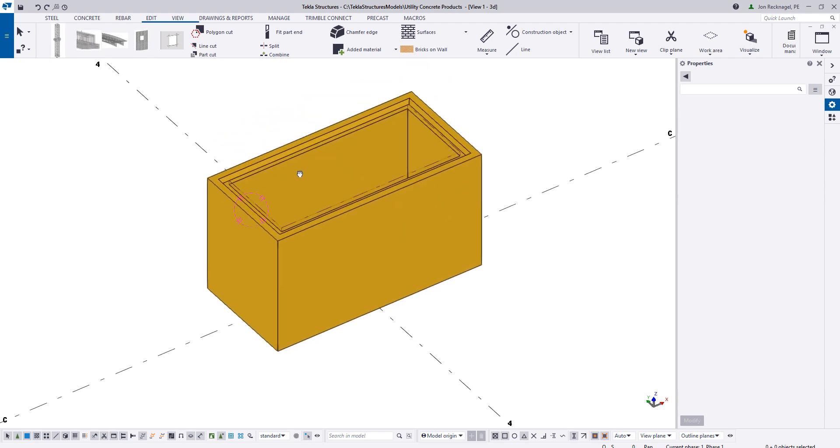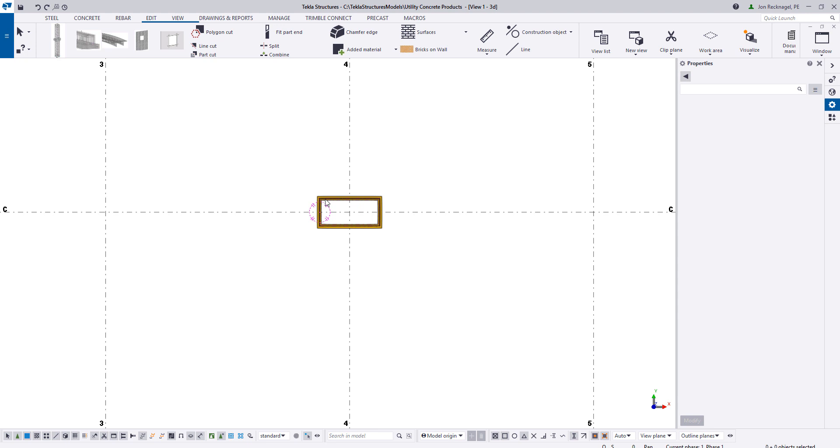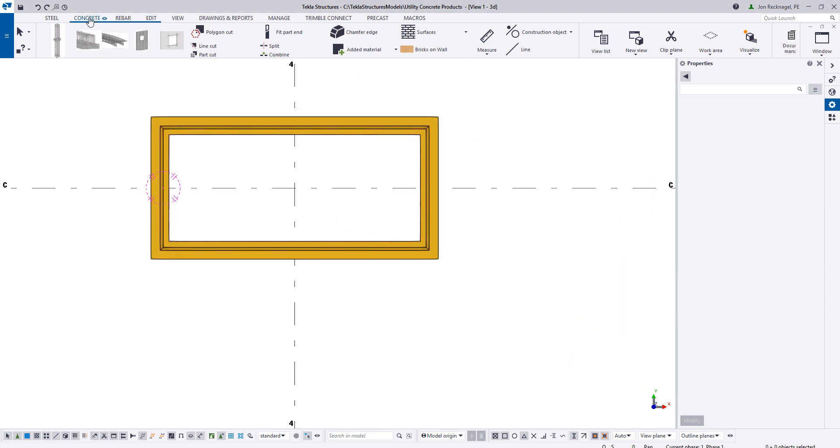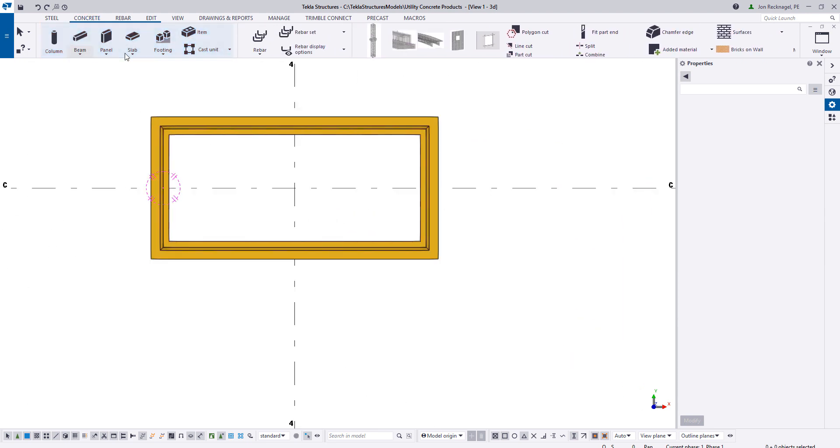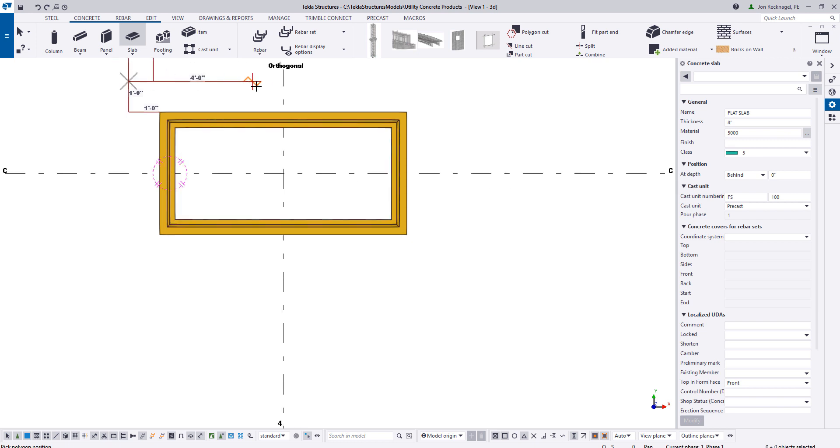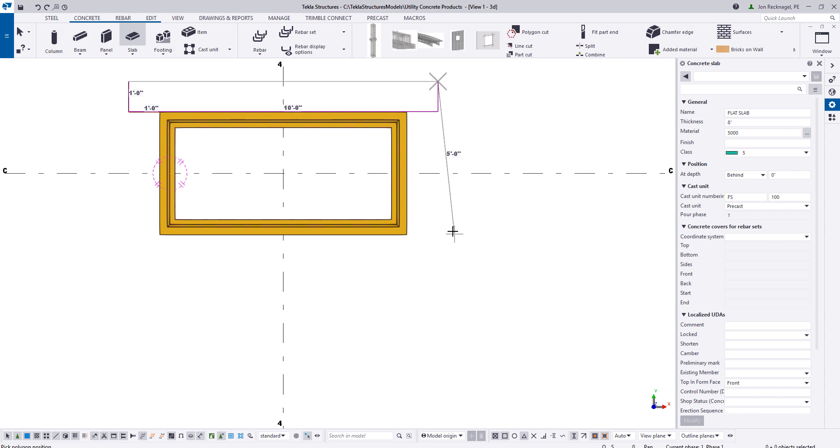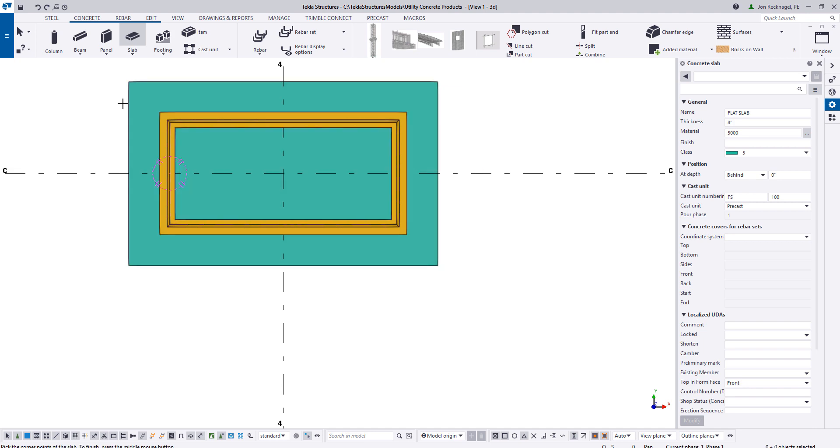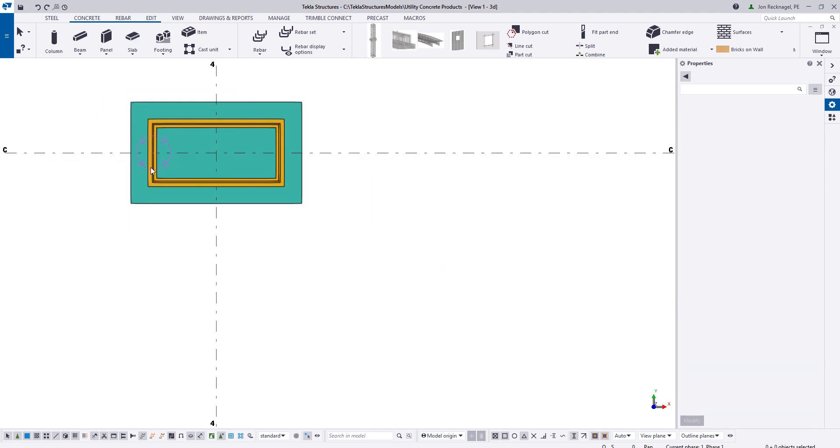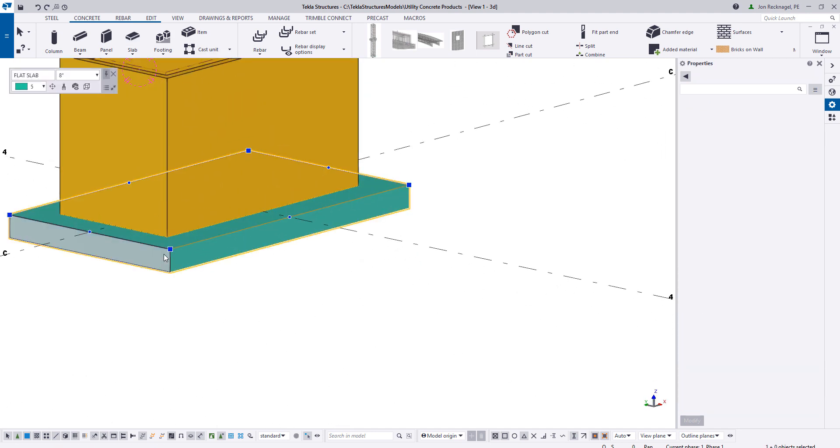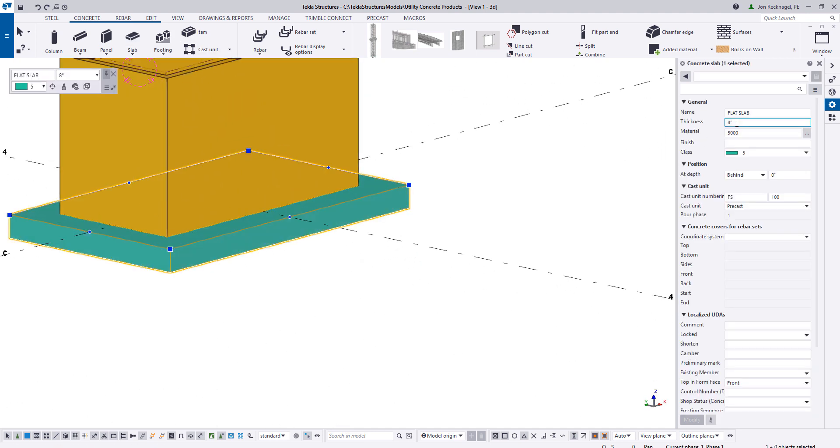Next thing we can do is model the base slab. I'm going to start by holding control, coming off this point one foot, holding control again and clicking. That will basically allow me to start at one foot over and one foot up. Now I can just basically draw in a 10 by 6 slab. So now I essentially have a slab here. I'm just going to make this a 6 inch slab.